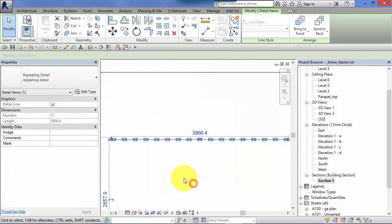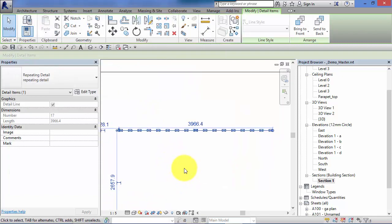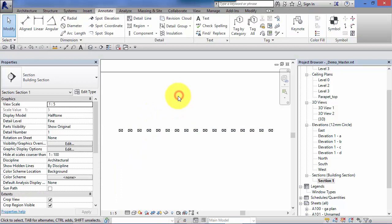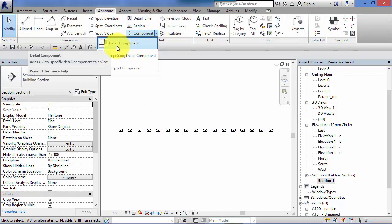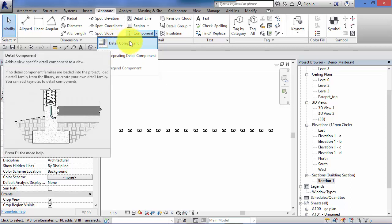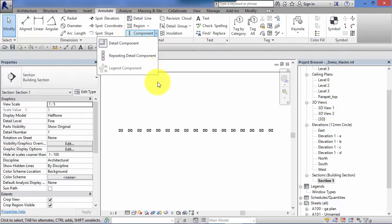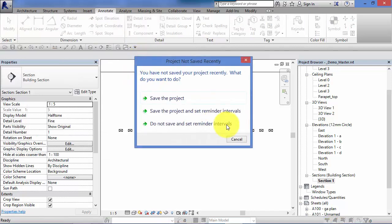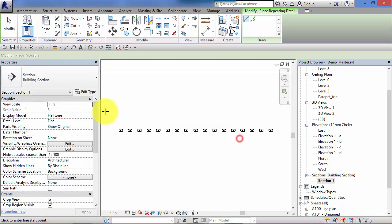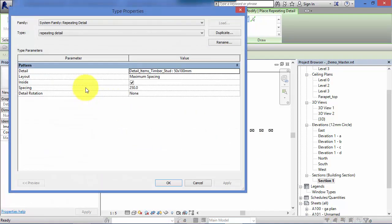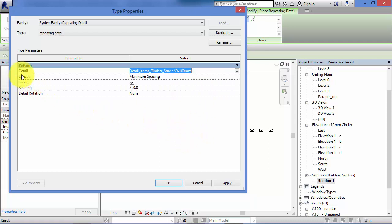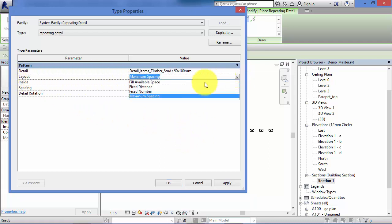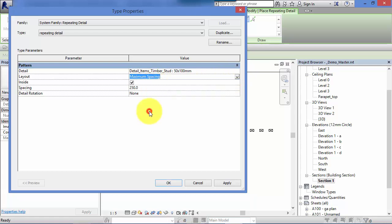You can see it's really quite easy to set up these repeating details. First of all, you need a detail component to work with, either one of the ones that come with Revit—and we looked at that index sheet you can get off the internet, the PDF to show you all the ones available—or create your own detail component using the family editor. Once you've got a detail component to work with, then you go to repeating detail component. You create a new type, give it a name, aim it at your detail component, so you might need to load that one into the project first. Then choose how you'd like that component repeated, and we looked at the different options available there.